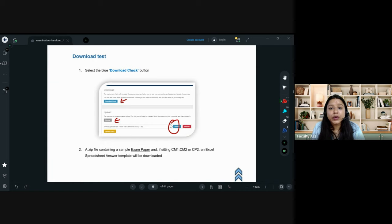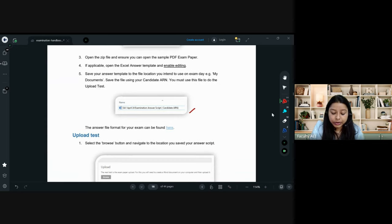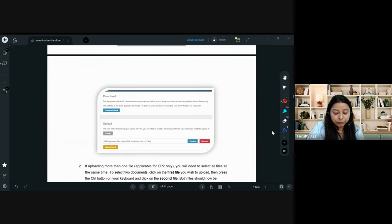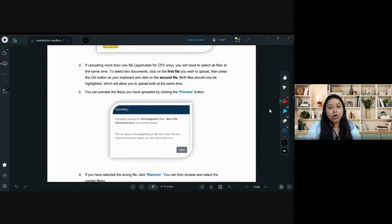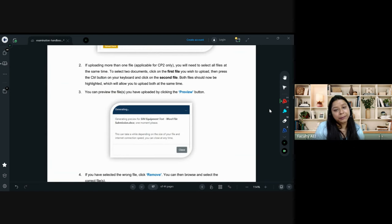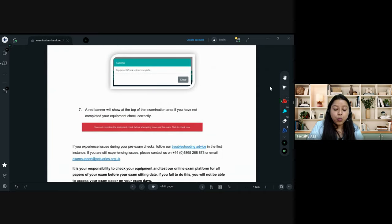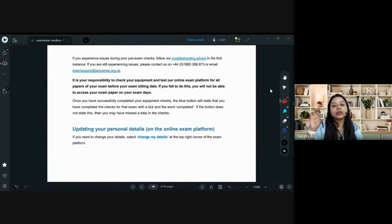Two weeks before the exam, once you get your joining mail, set up your account and do these equipment checks — it is extremely important. Before the check is done, there will be a red bar at the top of the portal. Once it is completed, it turns into a green bar confirming the equipment check is done. You can do the equipment check multiple times and on different devices. Just make sure you perform it on the exact device you will be using for the exam.